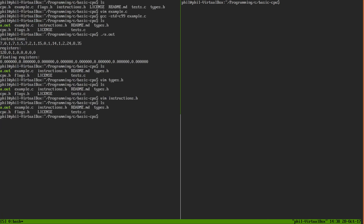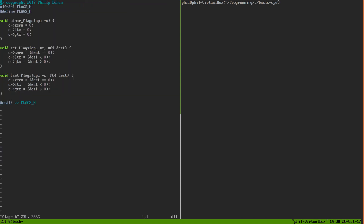The flags file contains functions to set our flags. We can clear them to zero, and we have two versions of the set_flags function — one for integer operations and one for floating point operations. Basically every time a mathematical operation happens, this set_flags function is called with a pointer to the CPU and the result of the computation, and based on that result the flags are set.